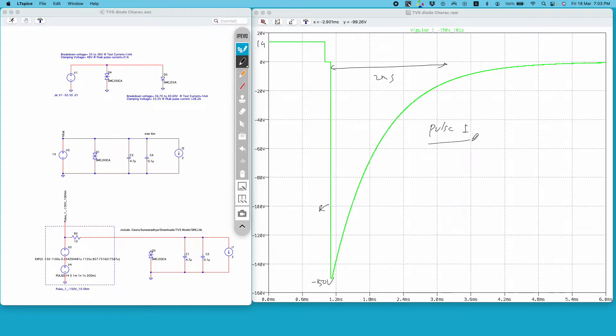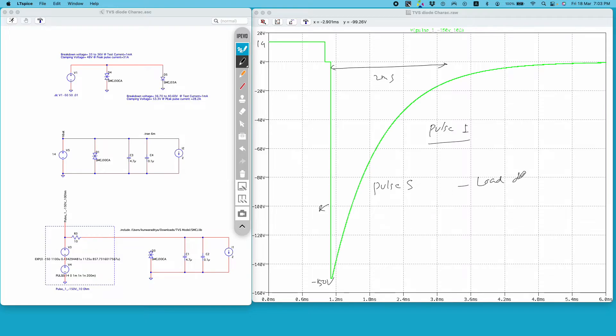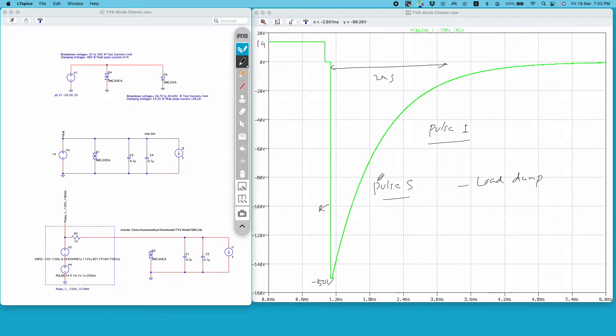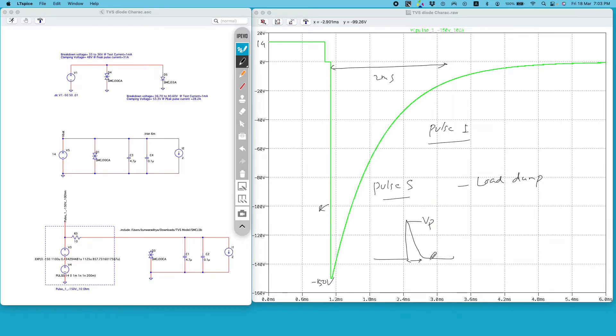See, there are different kinds of test pulses which are used to emulate different kinds of transients. There is one pulse 5 which is used to emulate load dump in automotive electronics. You can read about it. Essentially these are standard test pulses. They are different from each other in terms of what is the peak voltage, what is the pulse width, what is the rise time and fall time of these pulses and so on. These are named like pulse 1, pulse 5, pulse 2, pulse 2a, pulse 2b and so on.